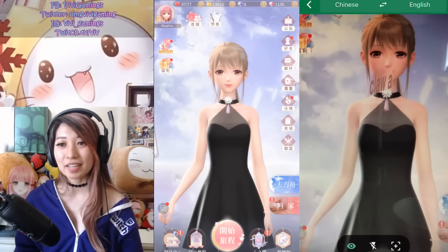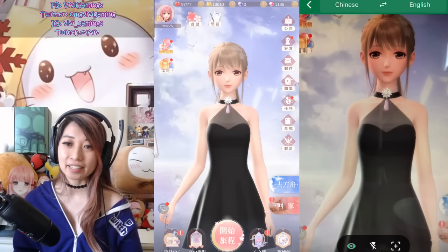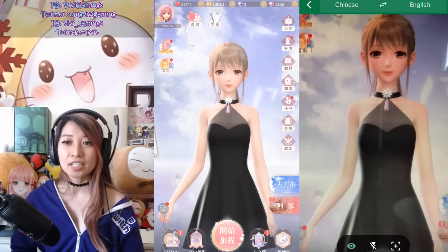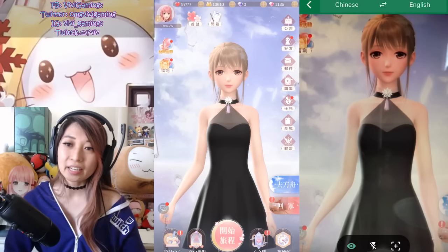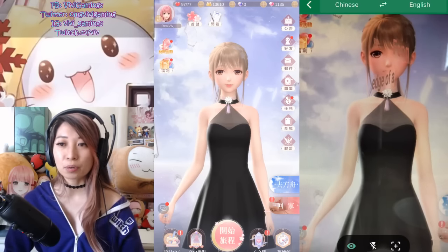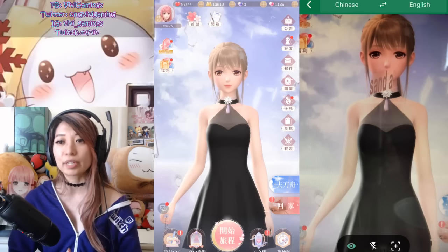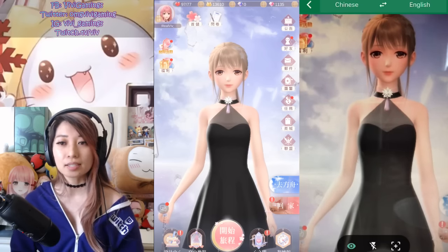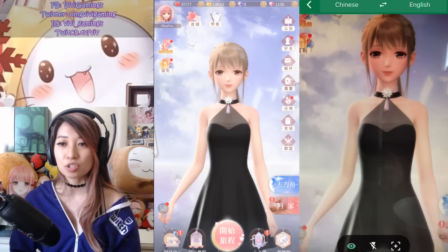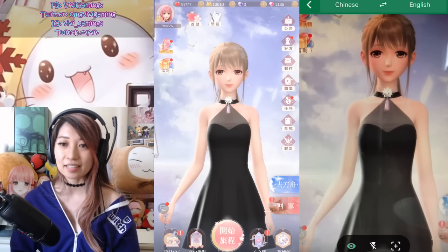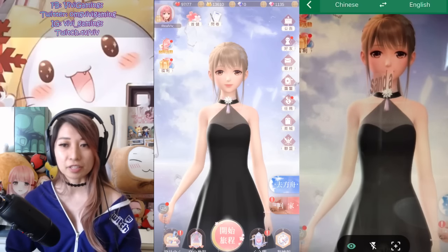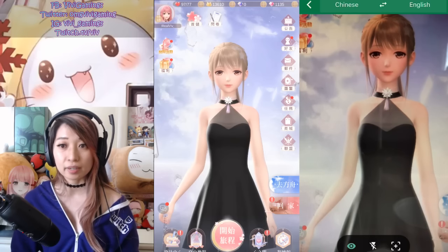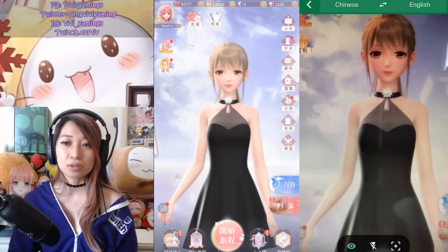What's up, everyone? It's Viv playing Shining Nikki, and this video is for those of you who want to play Shining Nikki, Miracle Nikki, or another foreign language game but cannot read the language at all. This is the easiest way to auto-translate things without saving screenshots, typing in a foreign language, or getting a translator. This is how.